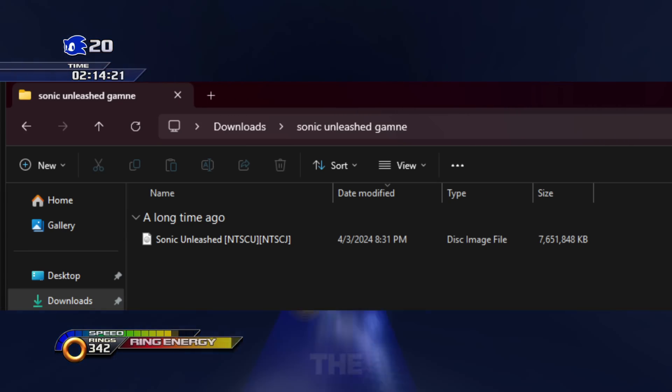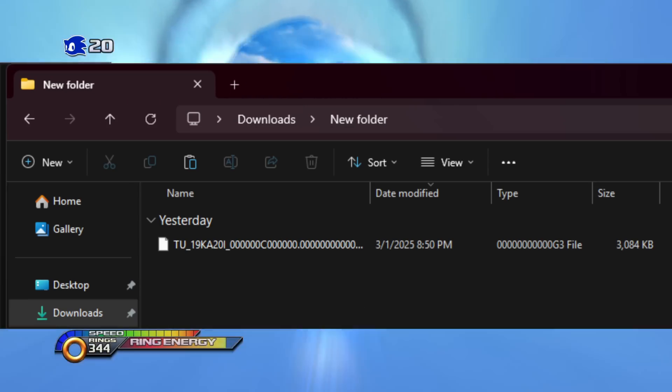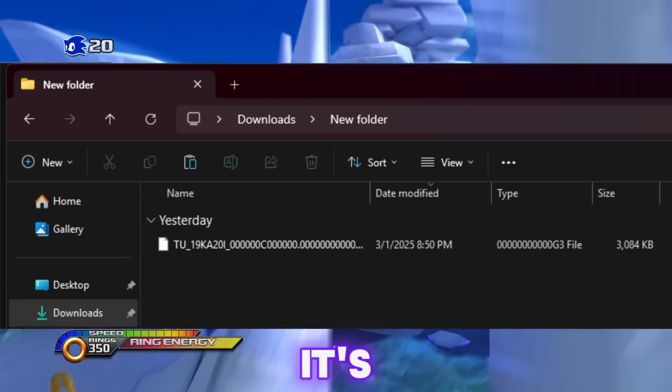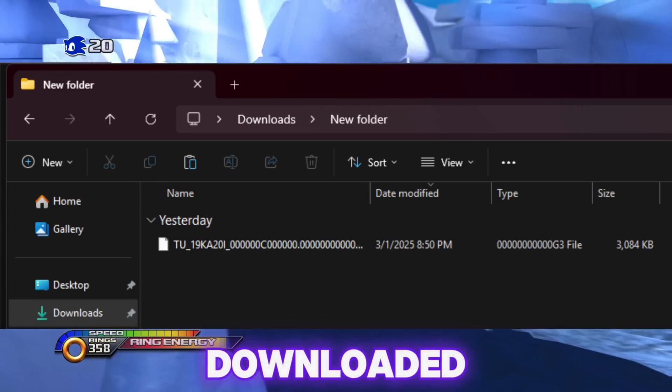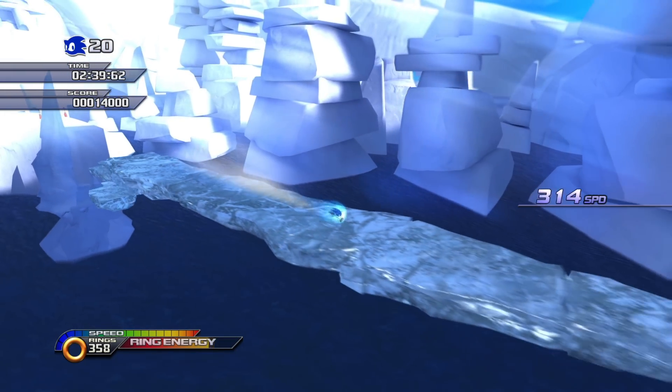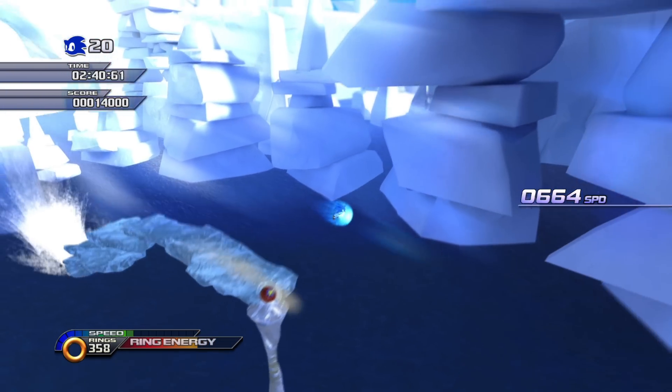For the game, click the ISO you downloaded. For the update, select the update file we downloaded. After you have all that done, click next.